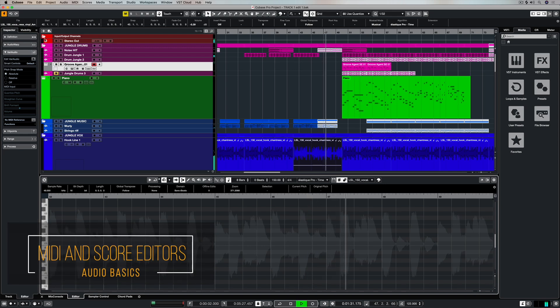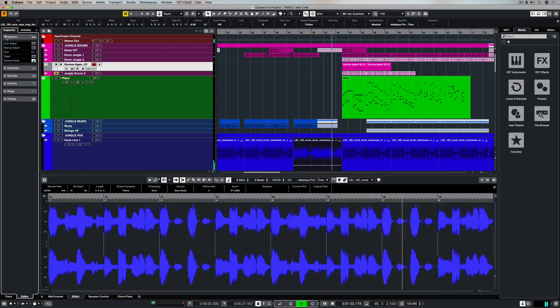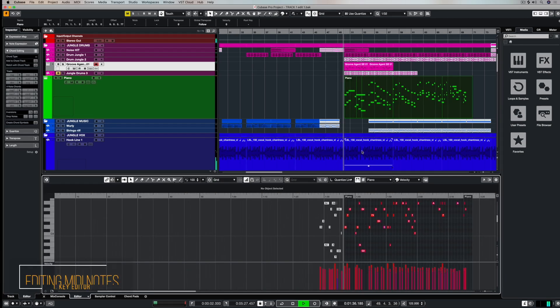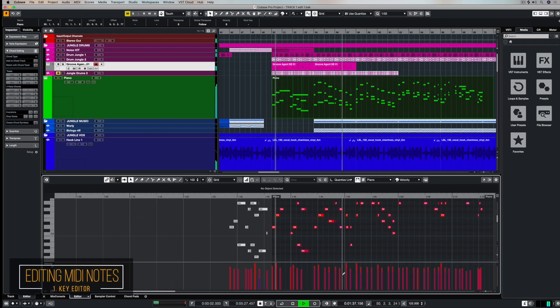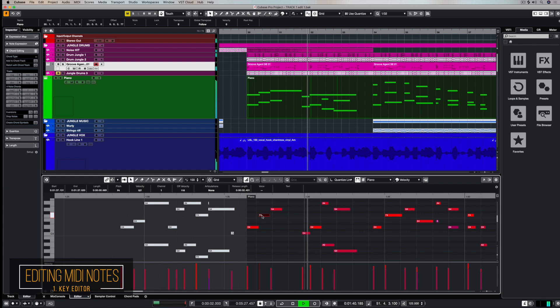Now you can access editors in Cubase by double clicking on an event in the project window. When I click on this MIDI event, I get the first editor, which is the key editor.